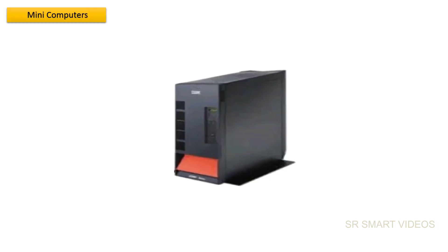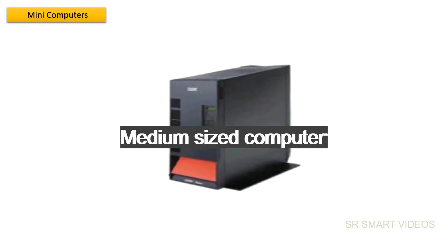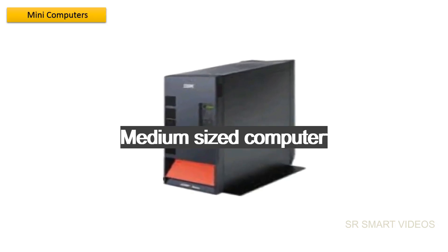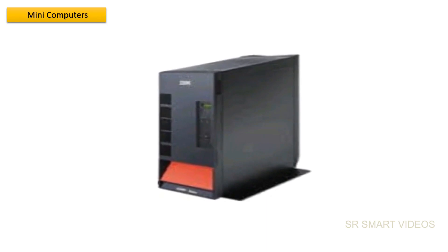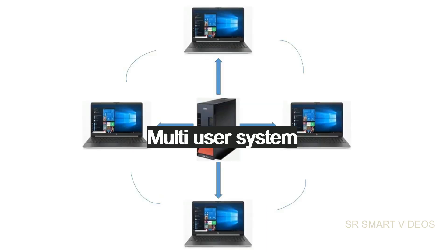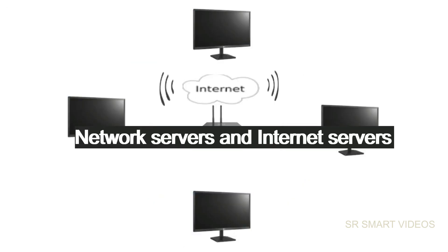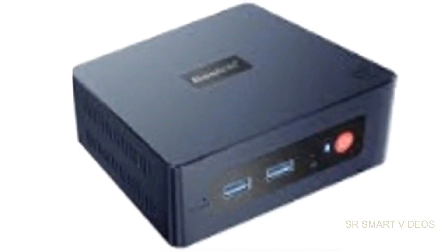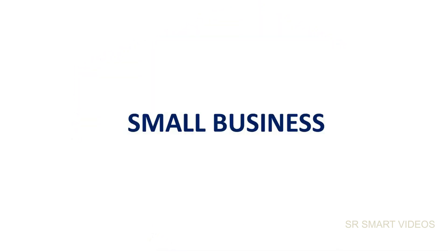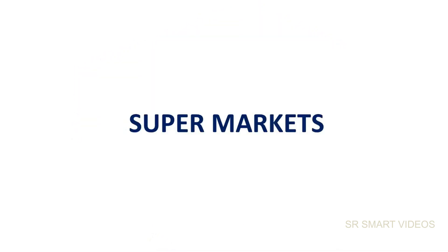Mini-computer is a medium-sized computer. They are mainly multi-user systems. They are used as network servers and internet servers. Mini-computers are used in small businesses, banks, and supermarkets.